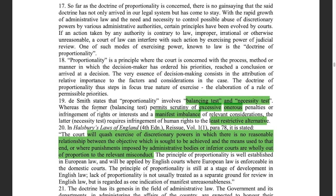The balancing test permits scrutiny of excessive and onerous penalties or infringement of rights or interests. Where there is an excessive imposition of penalty or excessive infringement of rights, it will be the duty of the court to apply the balancing test. A manifest imbalance of relevant considerations — if the administrative official manifestly imbalanced factors which he took into consideration — will also be an infringement of the balance test.